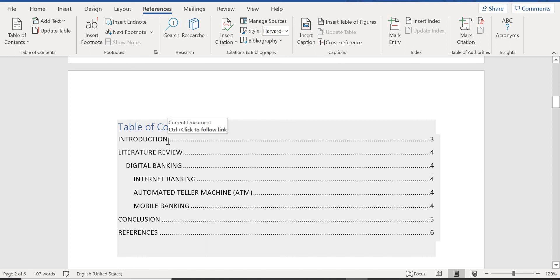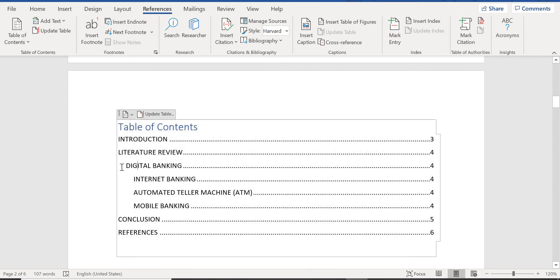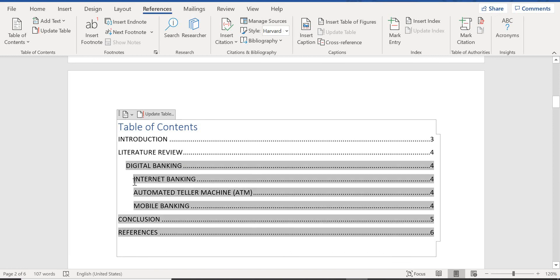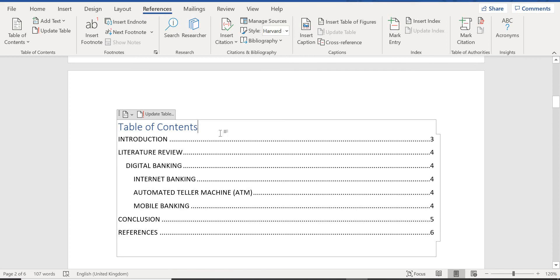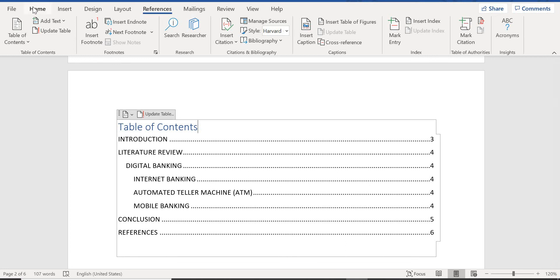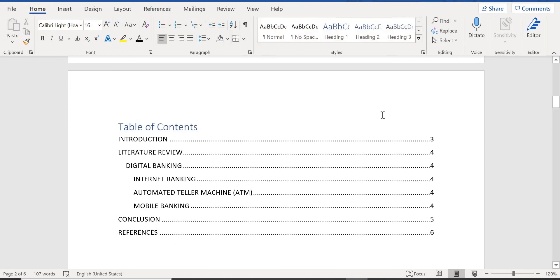You can see Introduction was under Heading 1. Literature Review was also under Heading 1. Then Digital Banking has a small indent — that's because it was under Heading 2. Internet Banking, set as Heading 3, has an even greater indent. This is exactly why I use Heading 1, 2, and 3 — if you use Heading 1 for everything, you don't see a hierarchy; you see Introduction, Literature Review, and Digital Banking all on the same level. Using different heading levels lets you differentiate the topics.